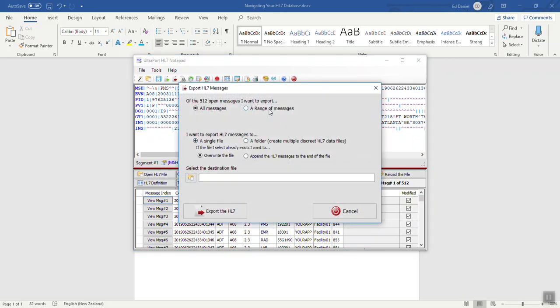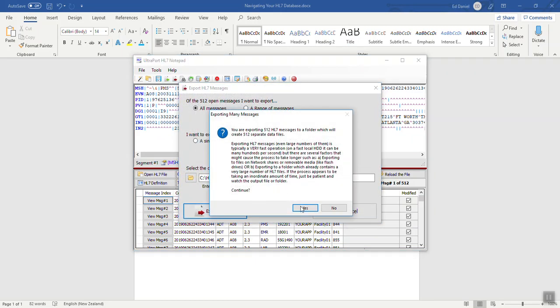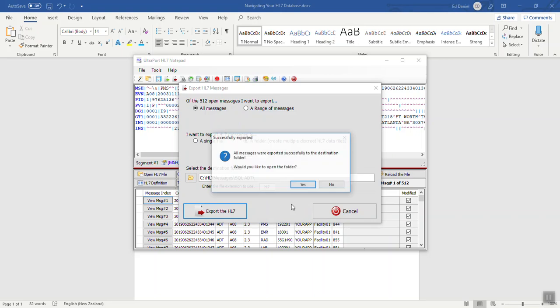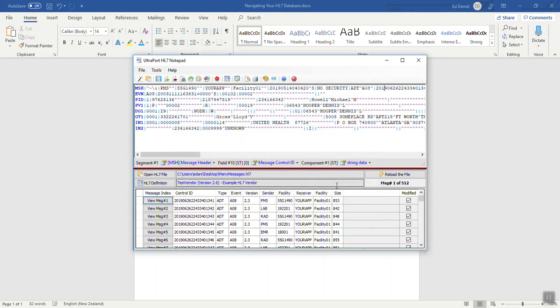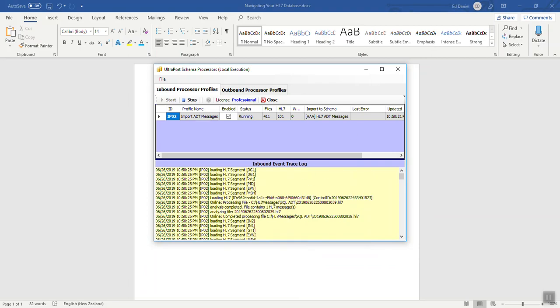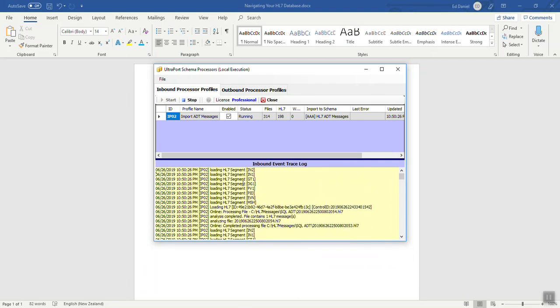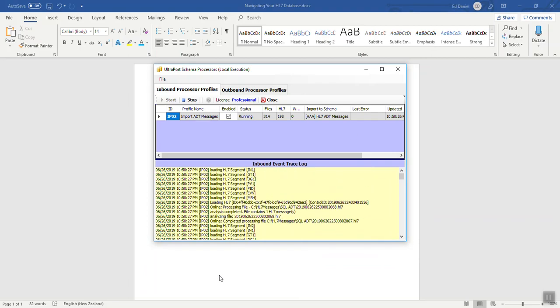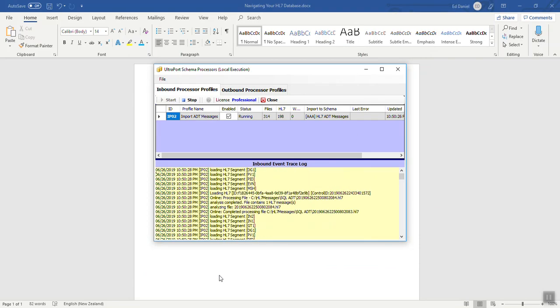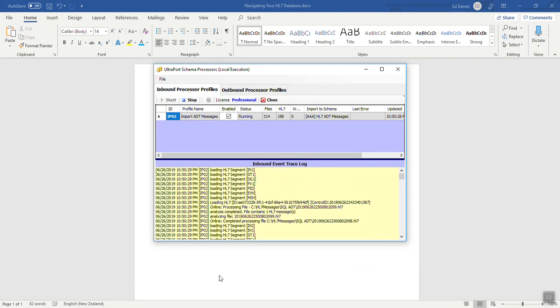Export these to a folder. This is our HL7 notepad product. We have another video, how to use your notepad to create unlimited test data. I've created 512 messages and we're going to wait for those to go into the database. They're being loaded right now.